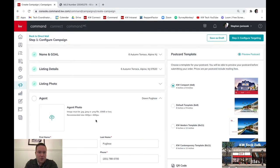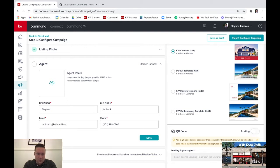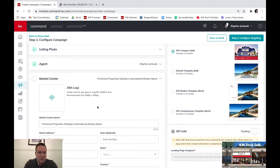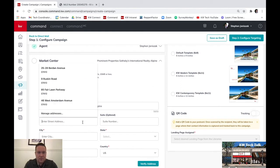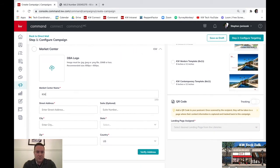Then you're going to put in your agent information — you can drop your photo in here, your first name and last name. I'll drop my info in here and pretend that I'm the agent. Add your email and phone number. Then for the market center, drop in the logo. It needs a real address because it actually verifies it — so we'll use KW Maplewood in New Jersey as an example.